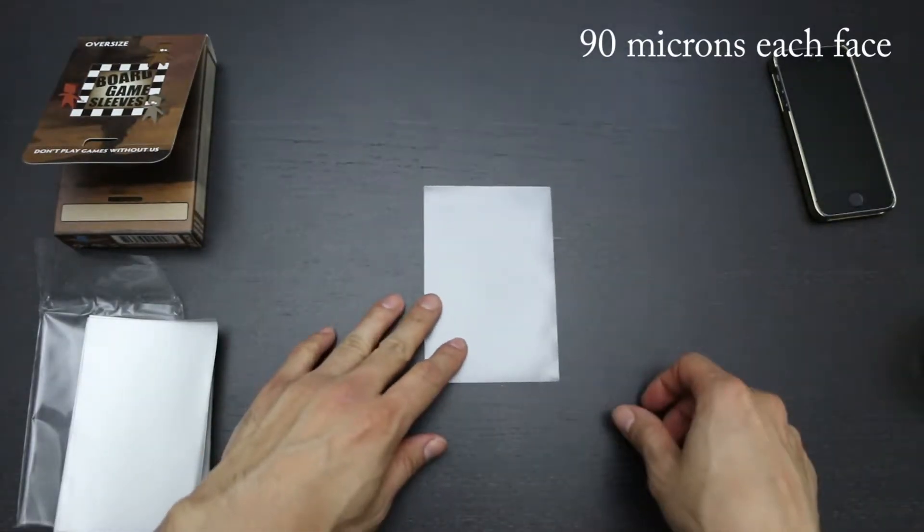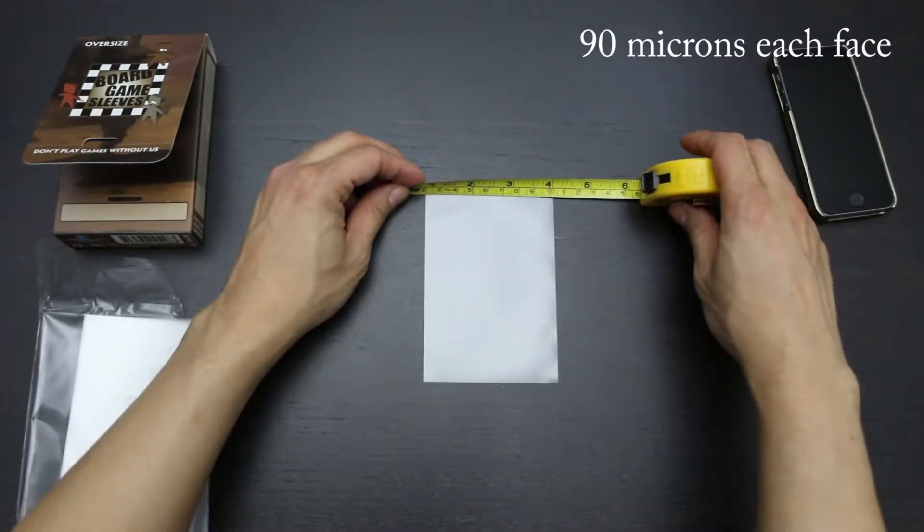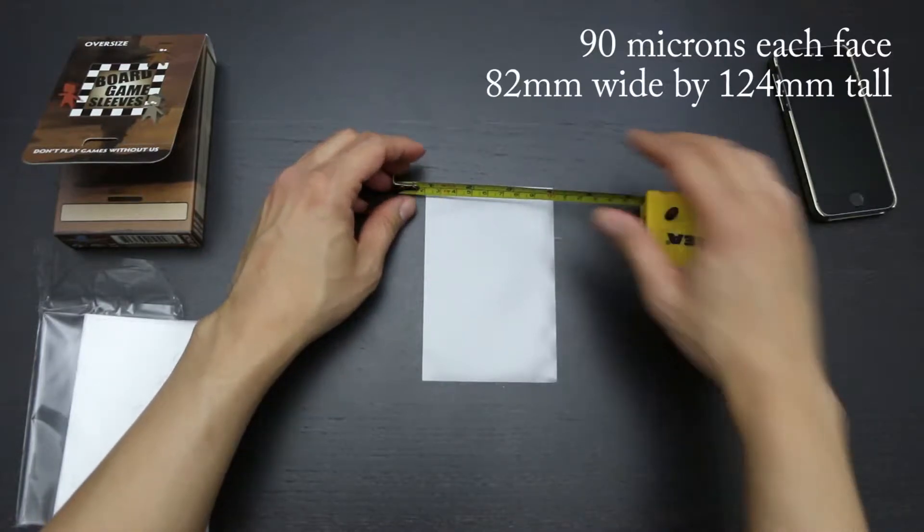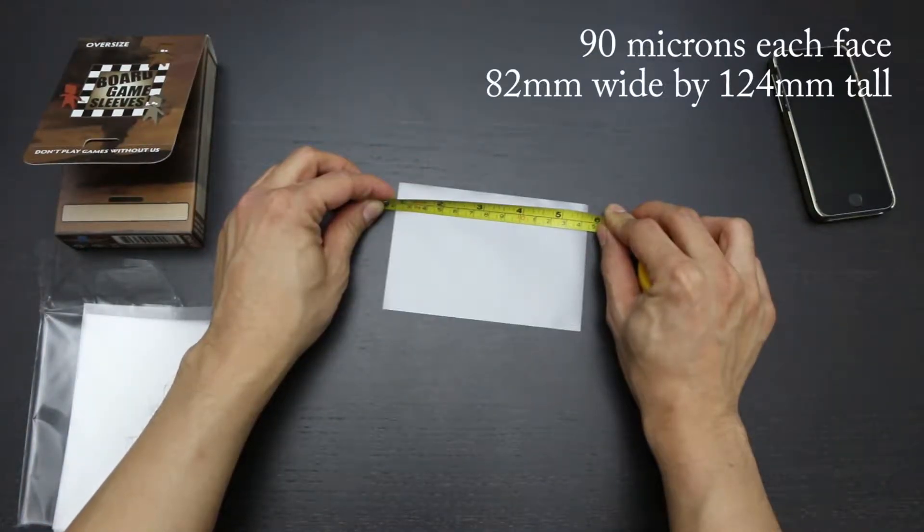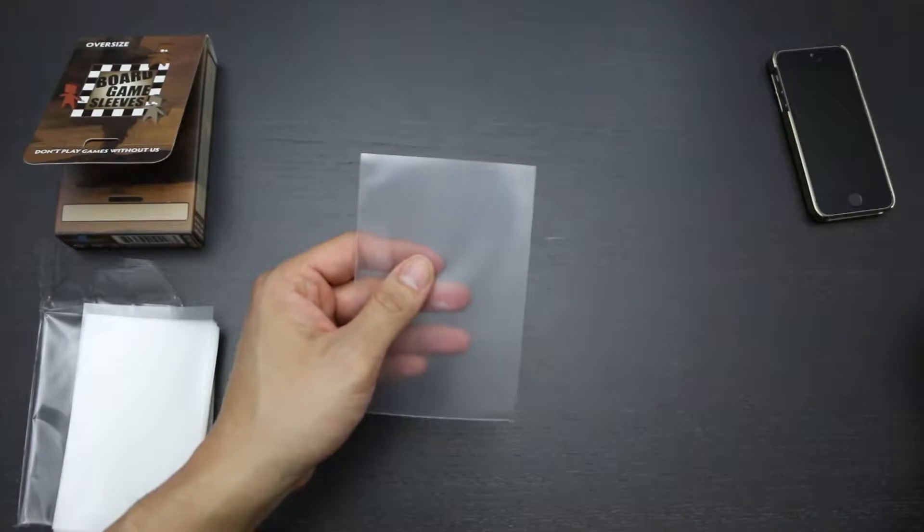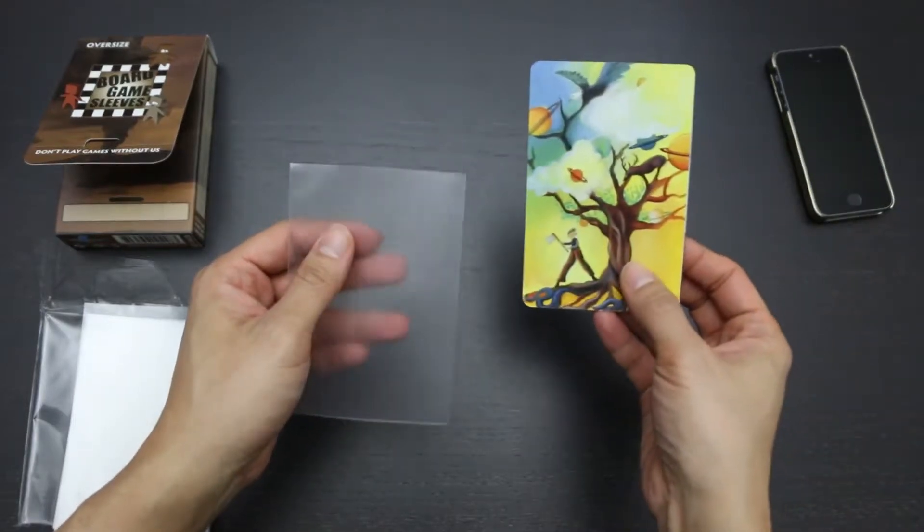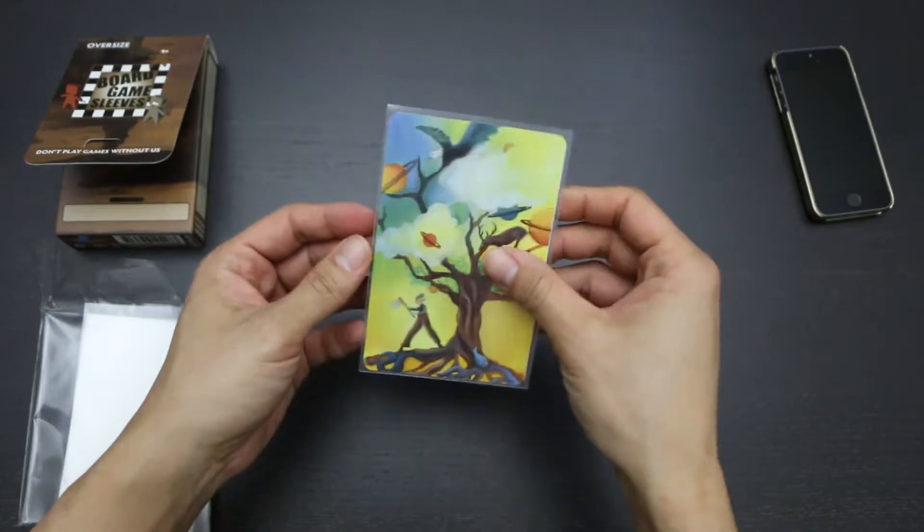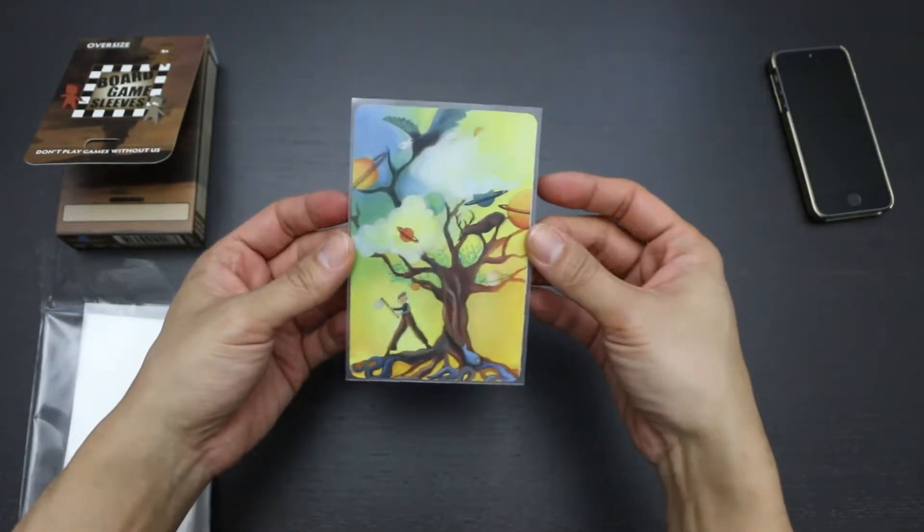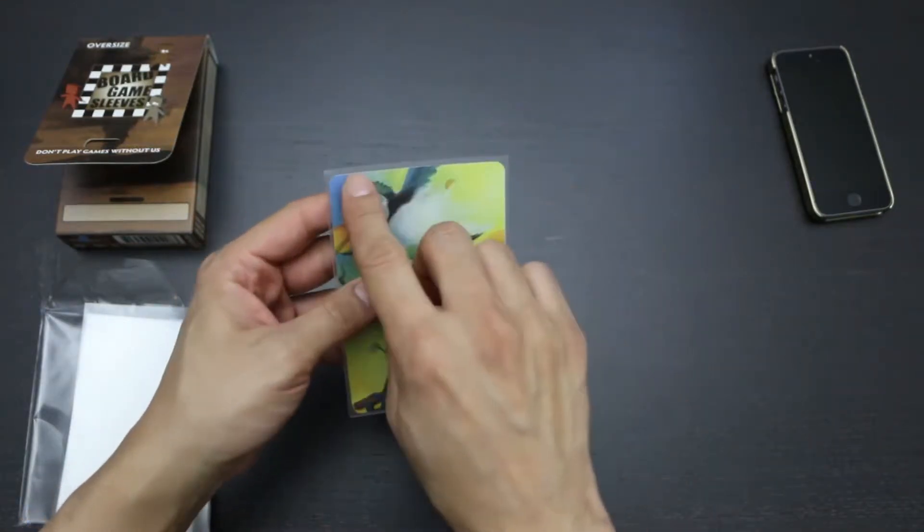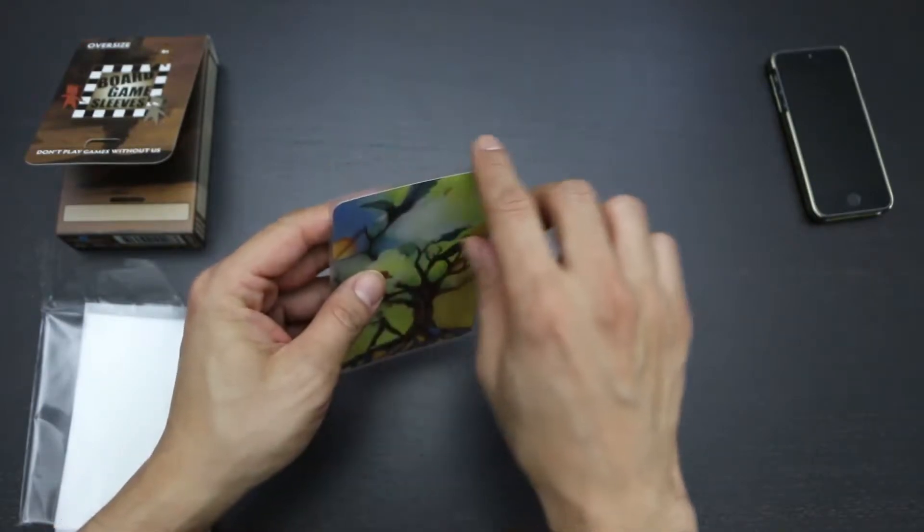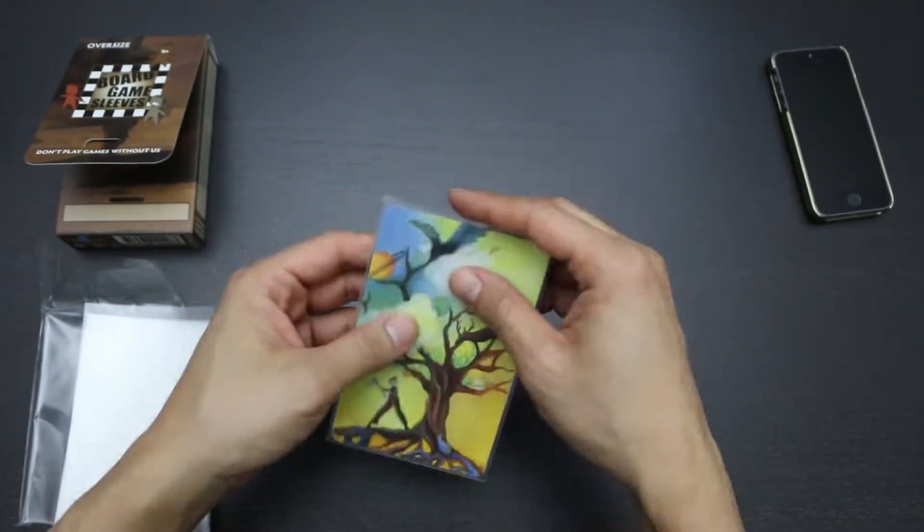Now let's check the dimensions. These sleeves are 82mm wide by 124mm tall. Now let's see how the card fits. I have a Dixit card here. Let's go ahead and put it inside. The fit is pretty good. There's a little bit of play on the sides and just a little bit of space between the opening of the sleeve and the top edge of the card.